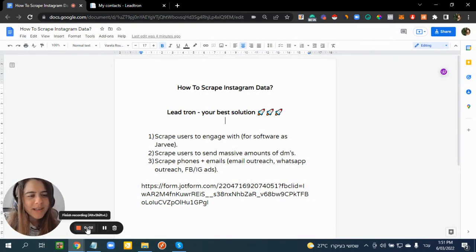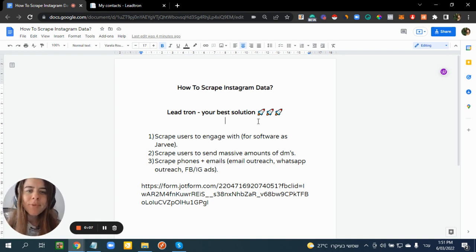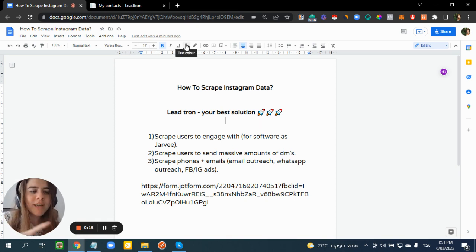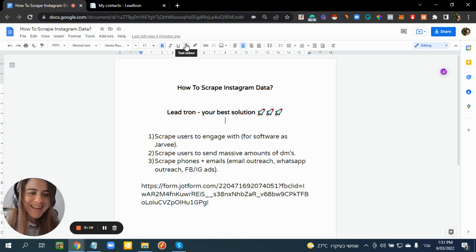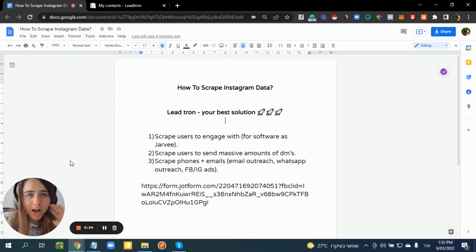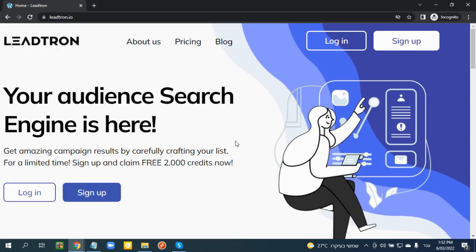Welcome to this new 2022 video about how you can scrape Instagram data. When I speak about data, I speak about any public information you can receive from Instagram: followers amount, following, emails, phone number, address — whatever you like. Most of you probably know me from my Jarvee videos and my content about growth hacking and black hat.